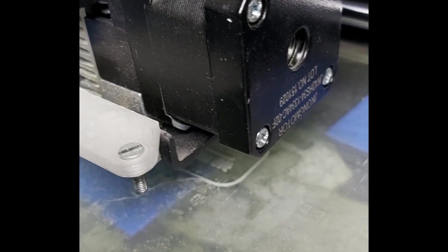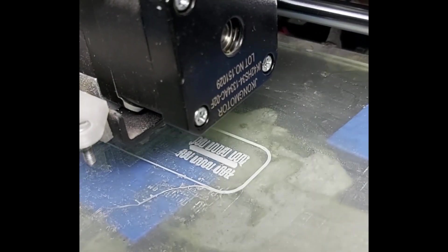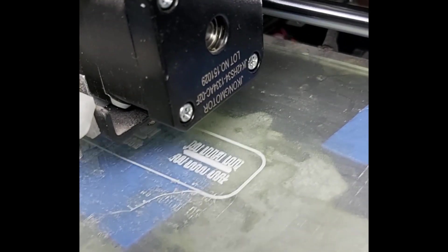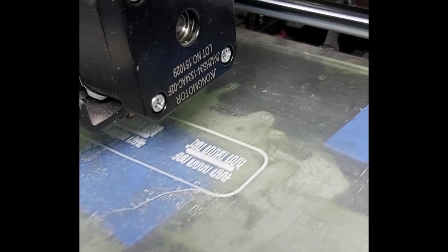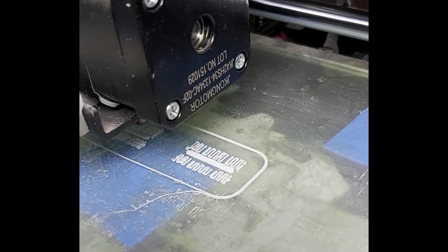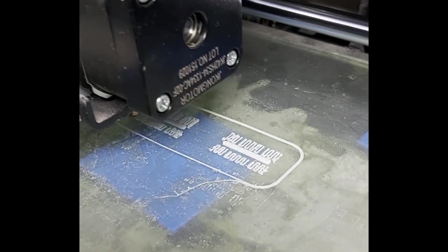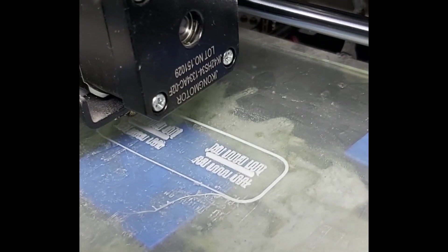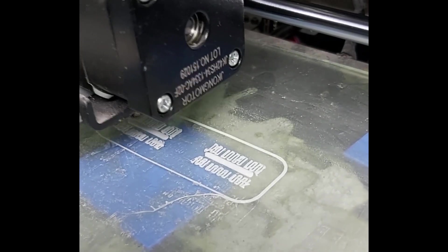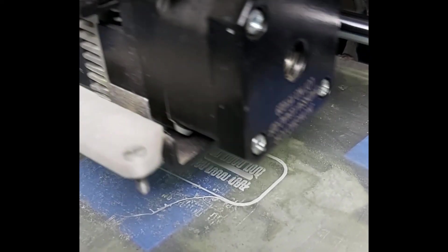Here we can see the first part of the print process where it's laying down the support material. You can see the tab line in the middle and the support material either side.